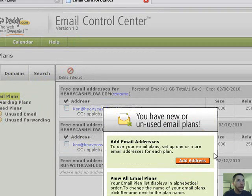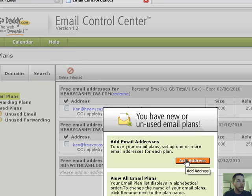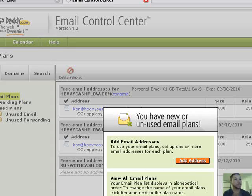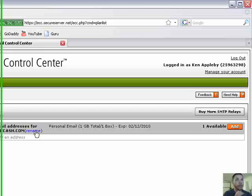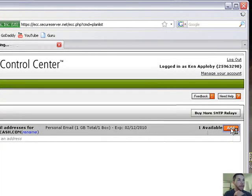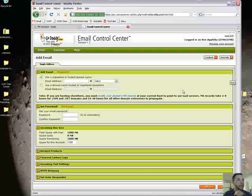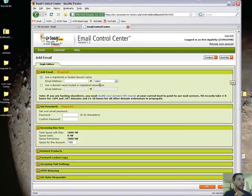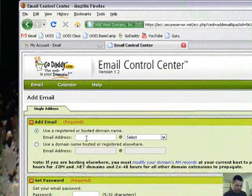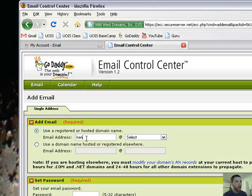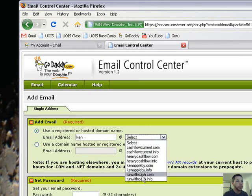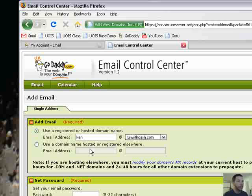Okay, so let's just say add an address. So you're going to do the free mail for runwithcash.com and you have one available, so let's add that. Okay, so you're going to put in the name that you want. So I'm going to say the email should be ken@runwithcash.com.